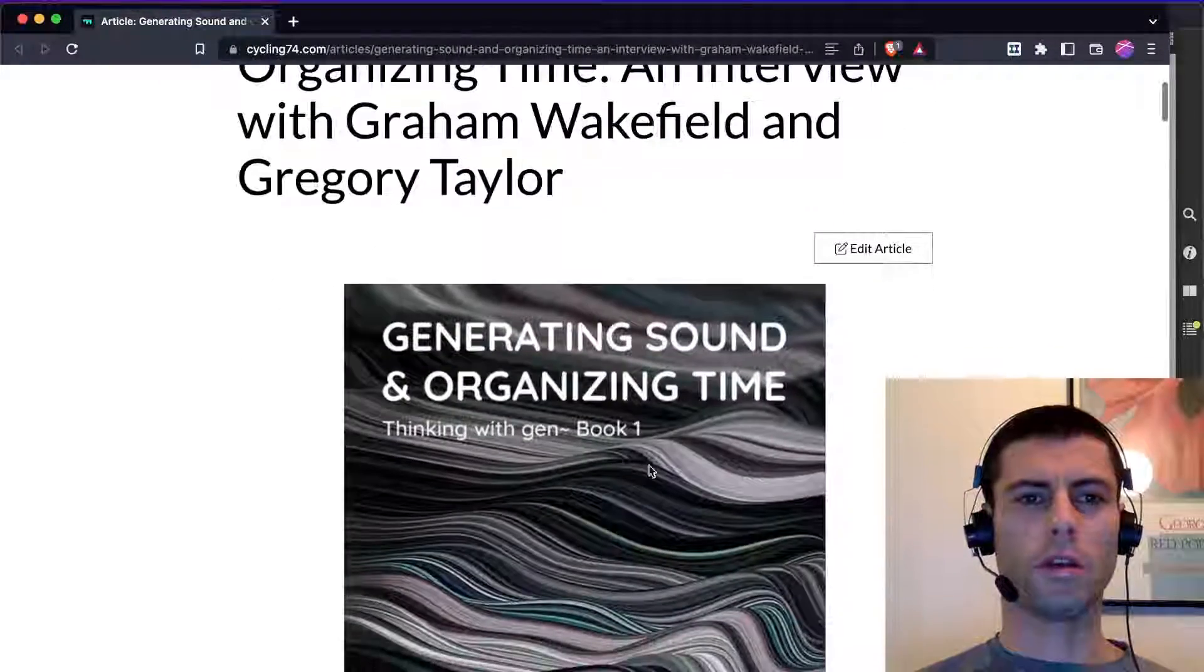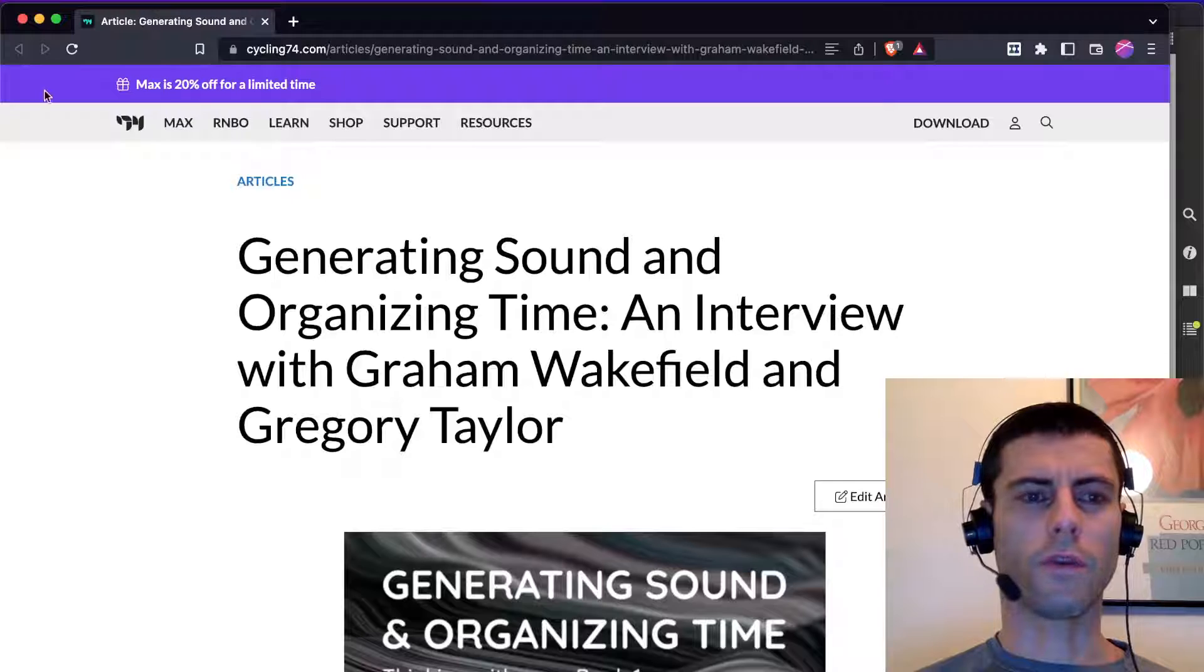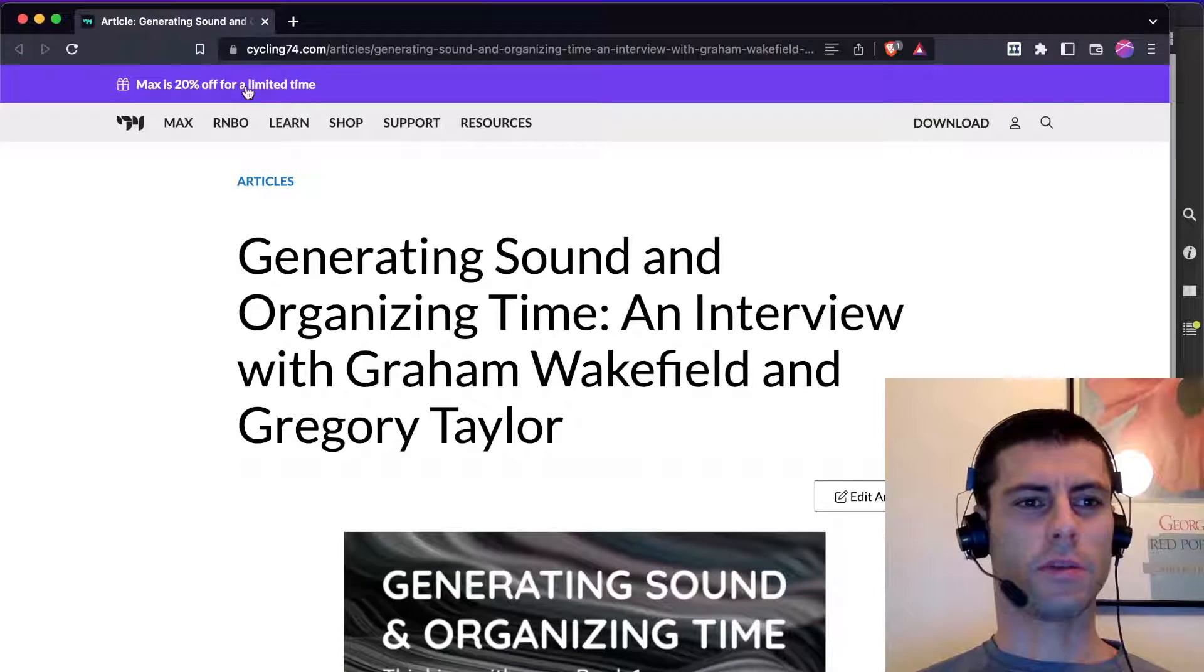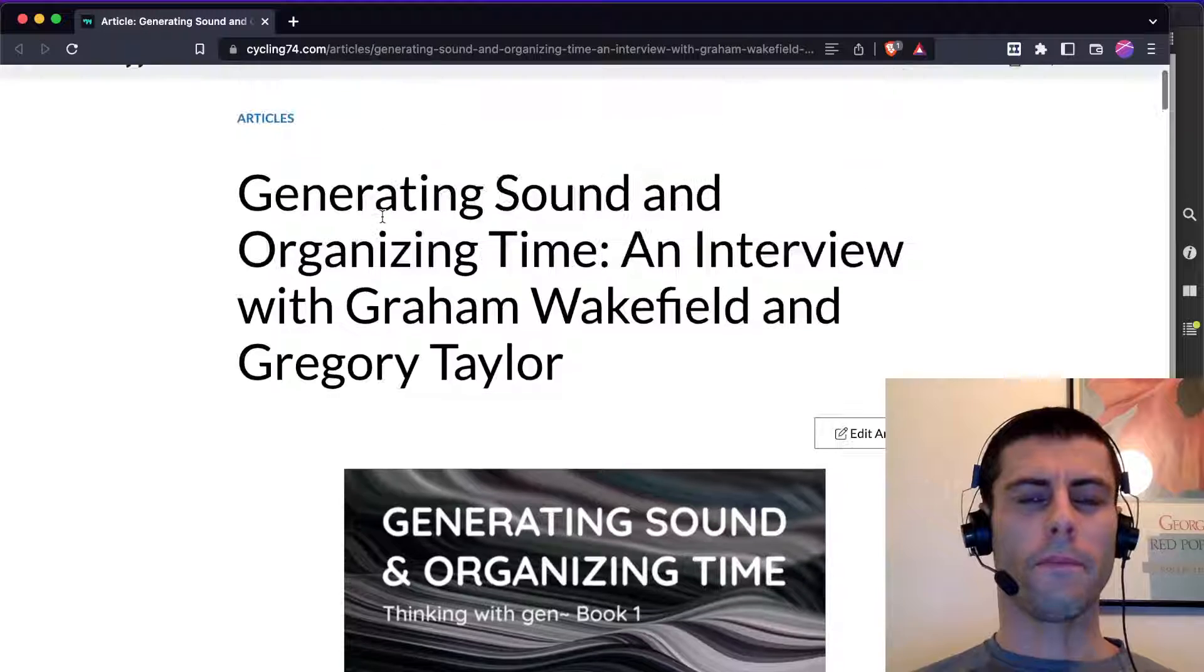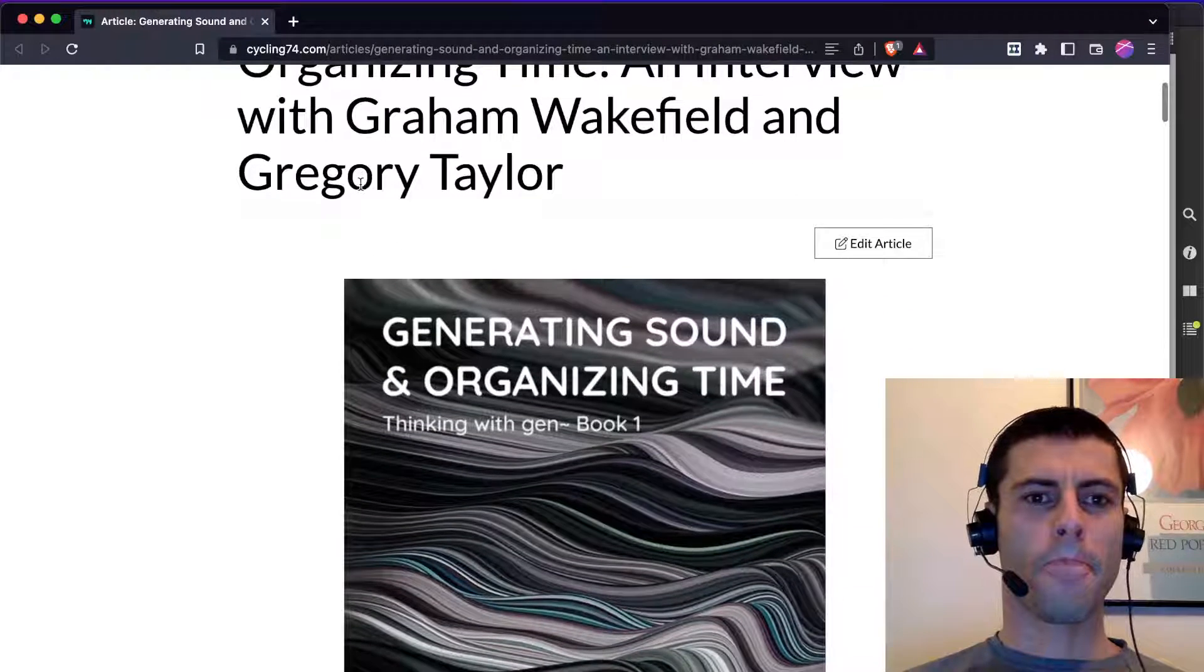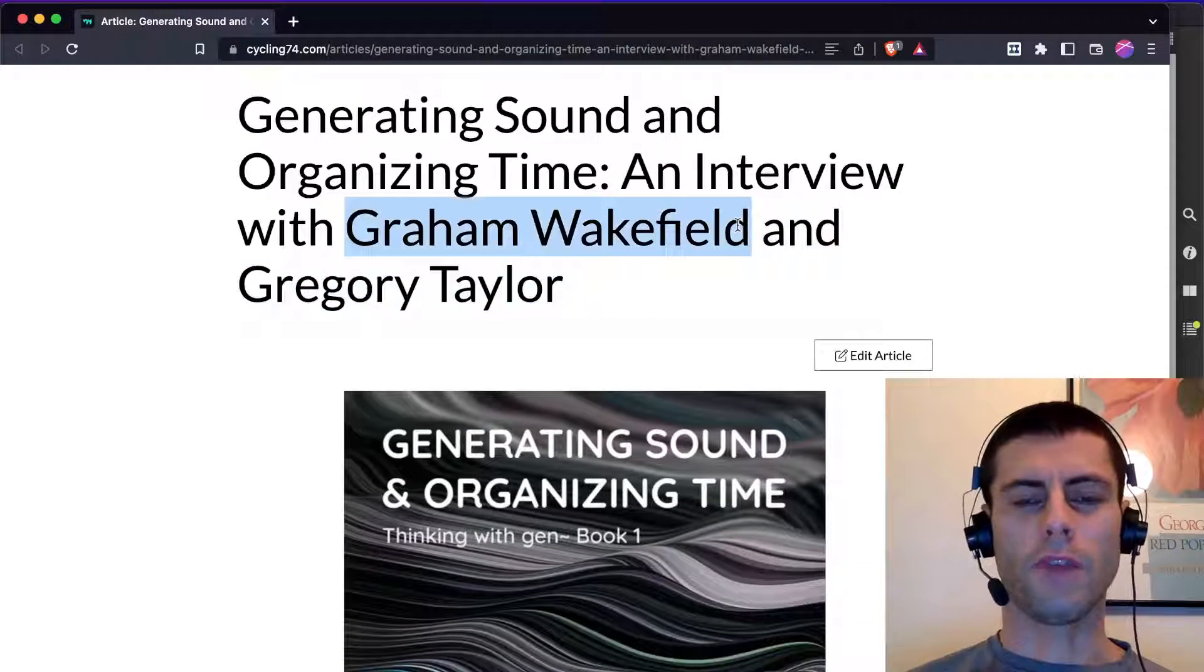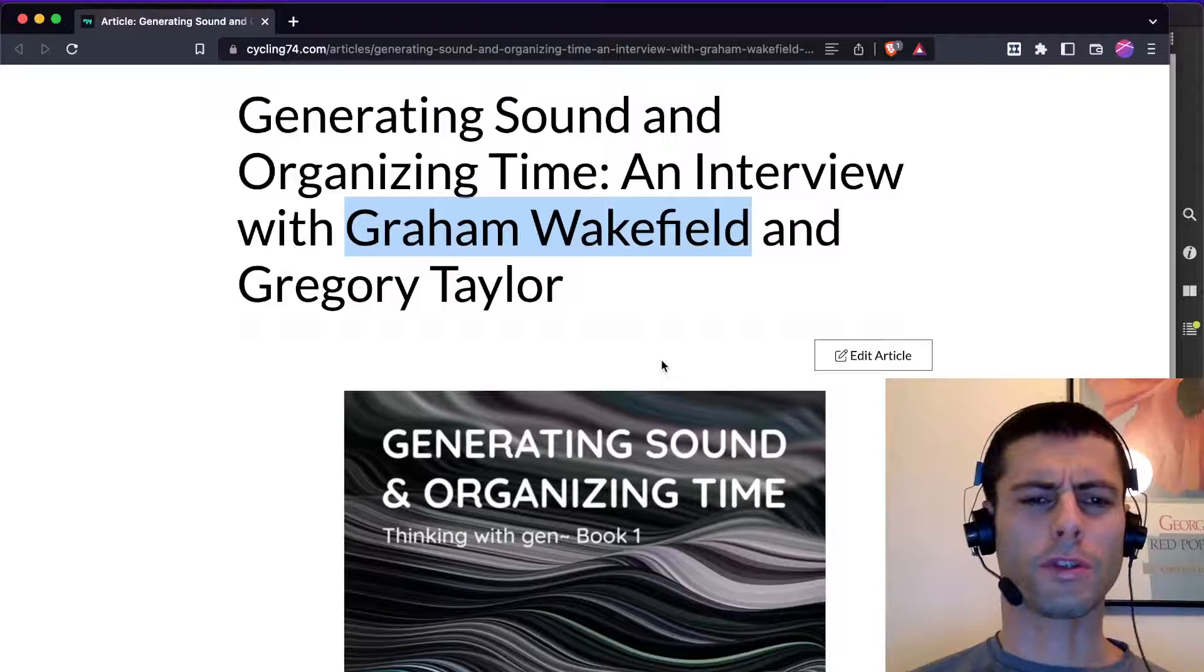There's some information here about it on Cycling74 website. And it looks like Max is 20% off. But yeah, many of you probably saw this. Graham invented gen actually, I think when he was a student.